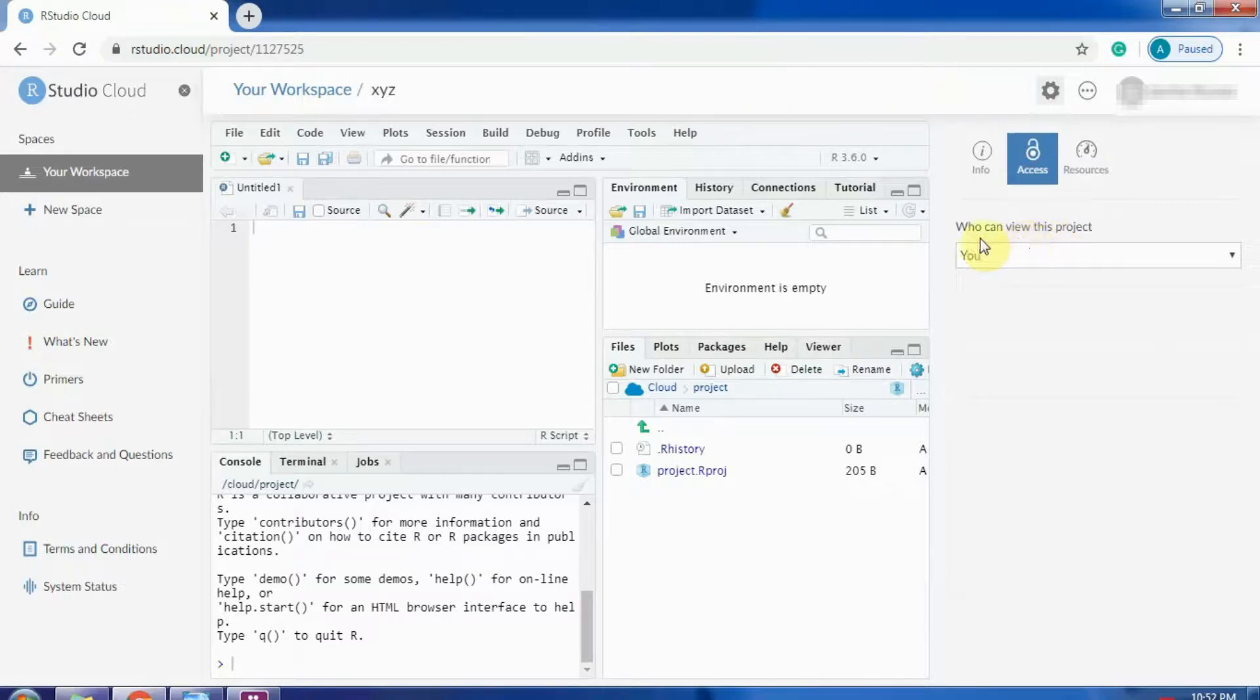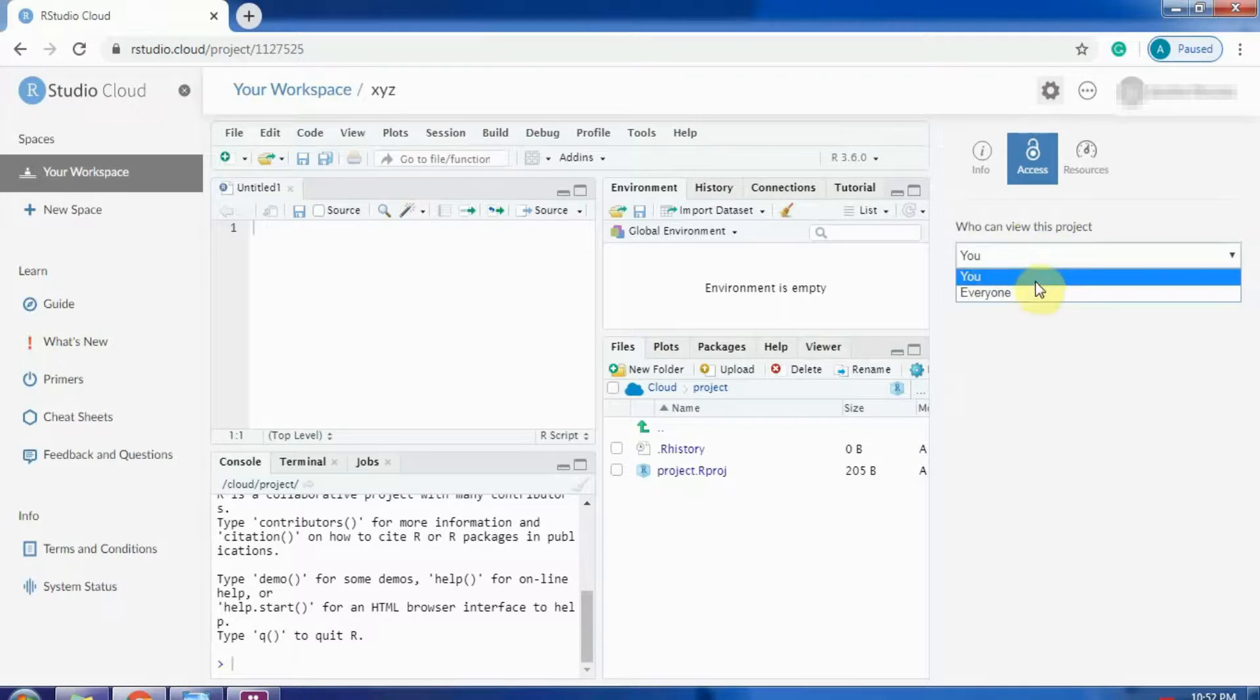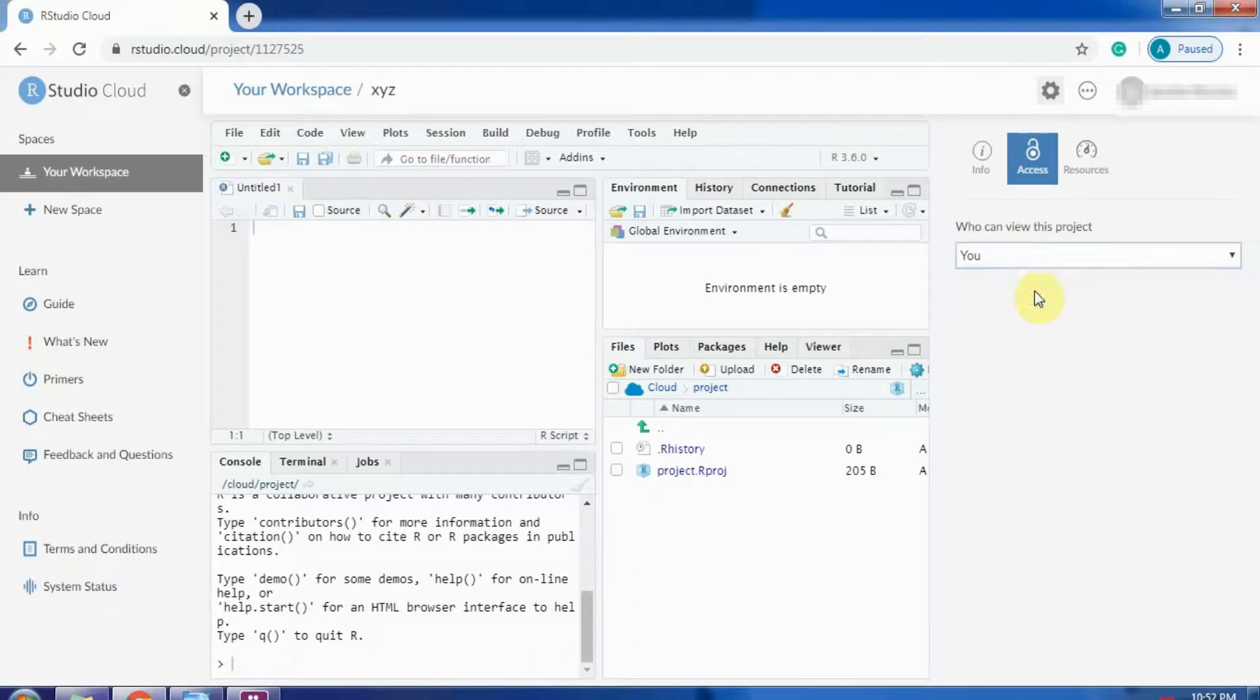It has a statement who can view this project. It can be either you or everyone. You can select everyone. Don't worry, only those to whom you are sharing the link can see the project.